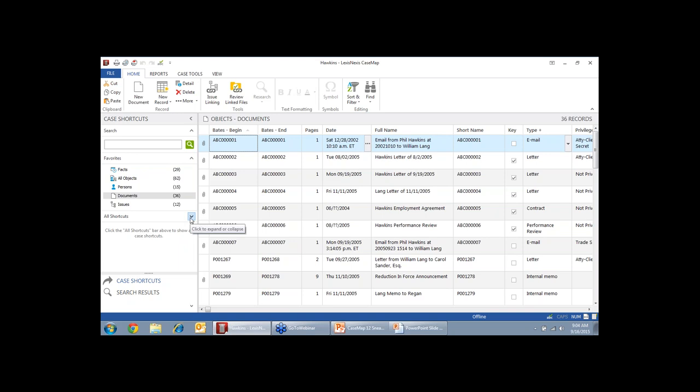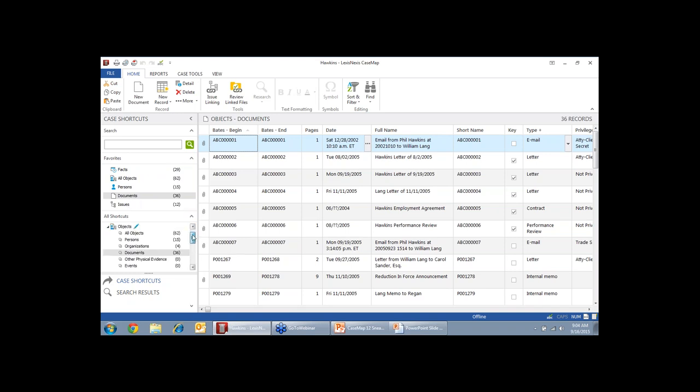So we keep everything in spreadsheets, similarly to Excel. We have our five most commonly used spreadsheets: our facts, our all objects, our people, documents, and our issues. But we go so much deeper than that.